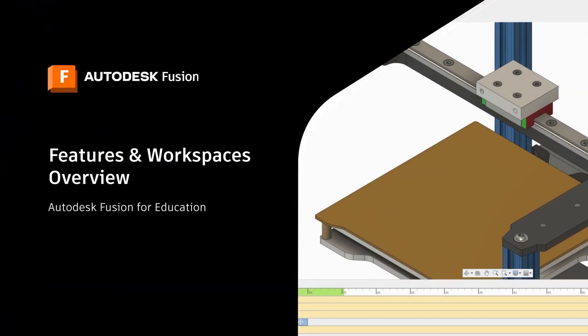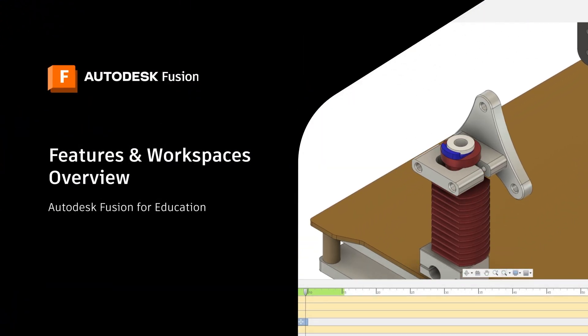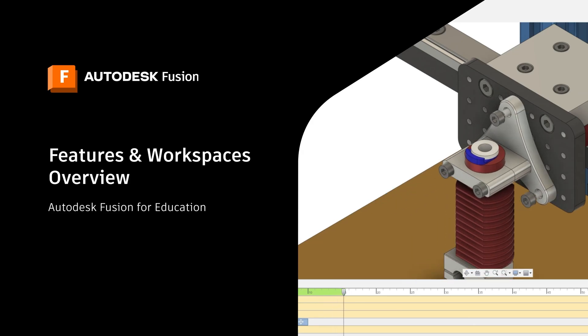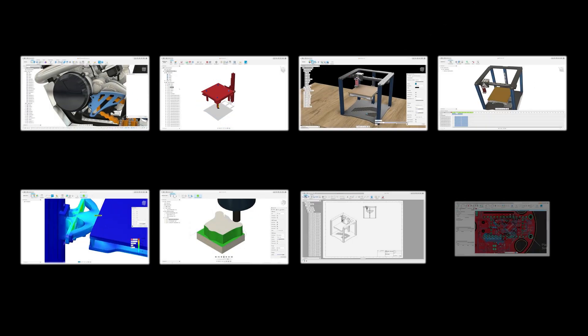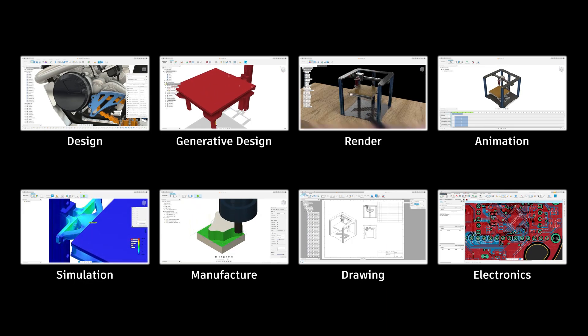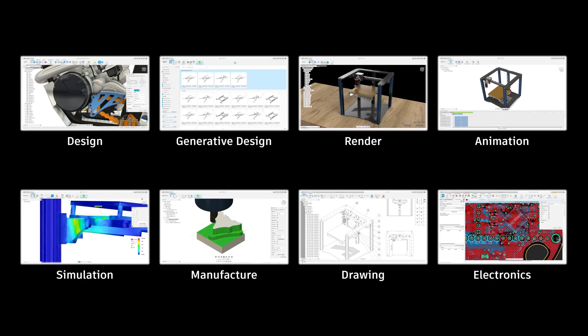Autodesk Fusion enables students to experience and become skilled with the entire design to make process inside of a single program. This video will give you a brief overview of the Fusion workspaces and we'll take a look at some of the features along the way.